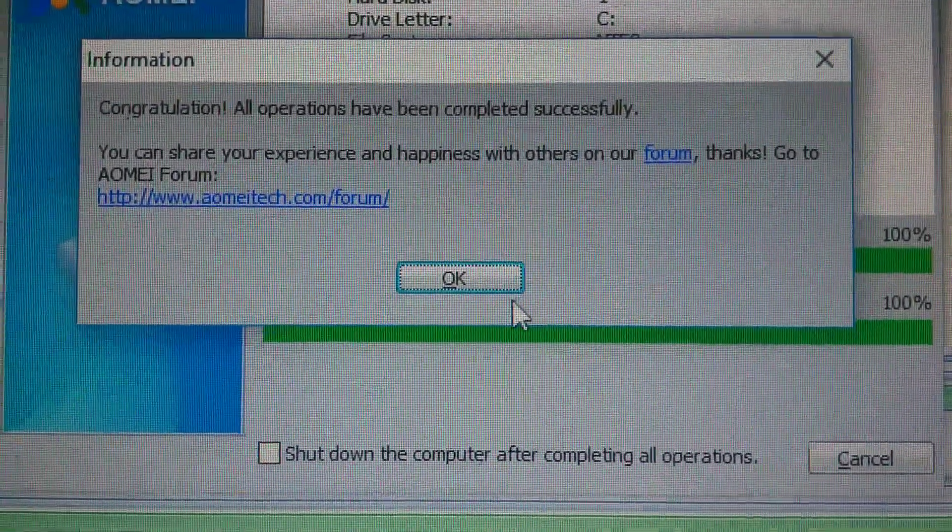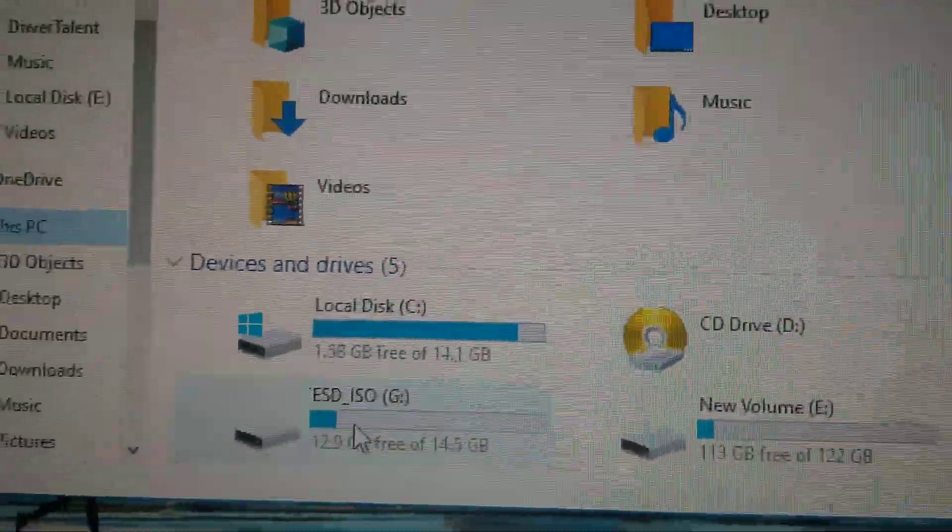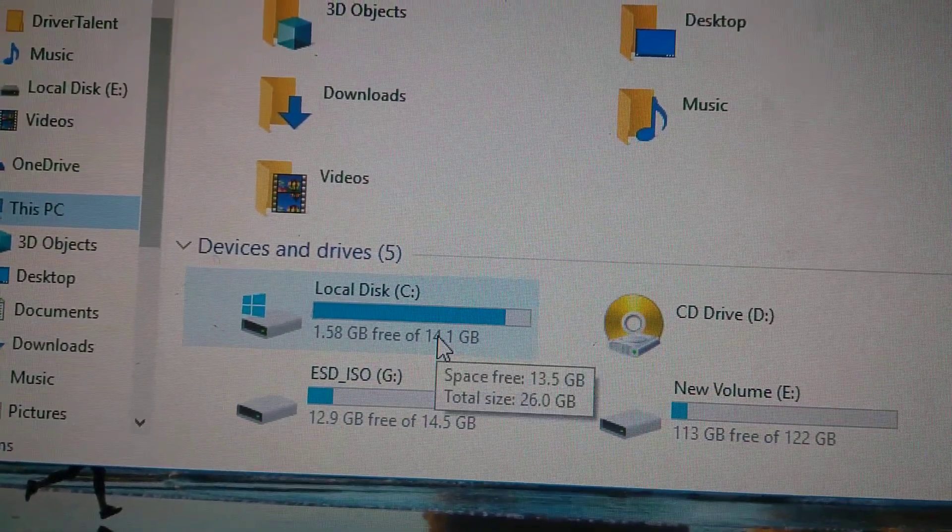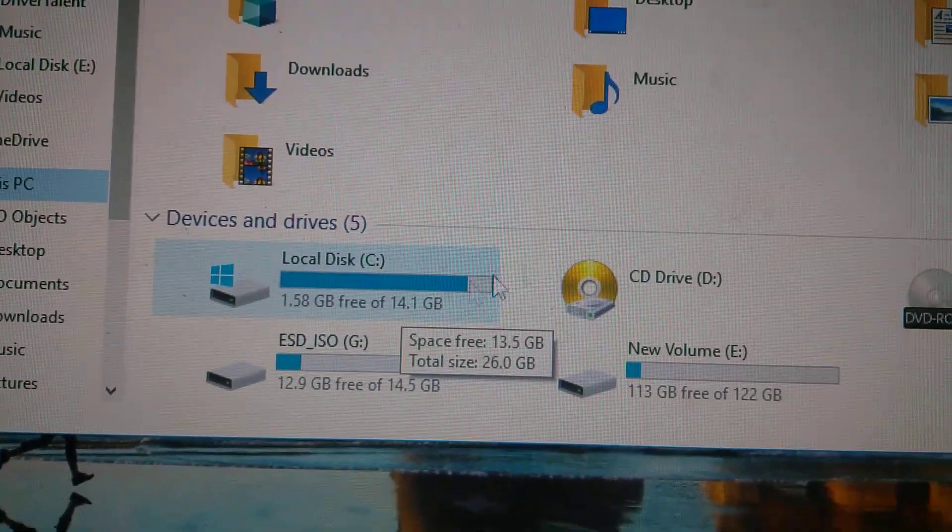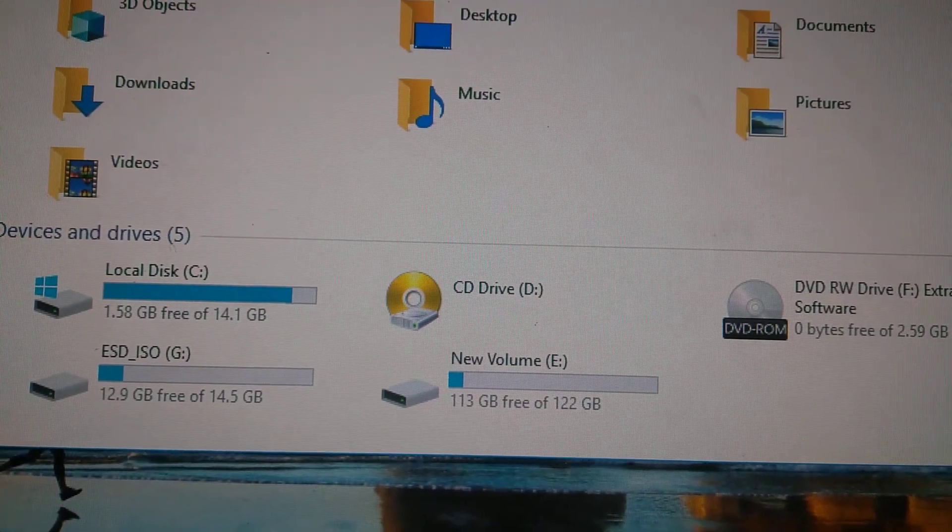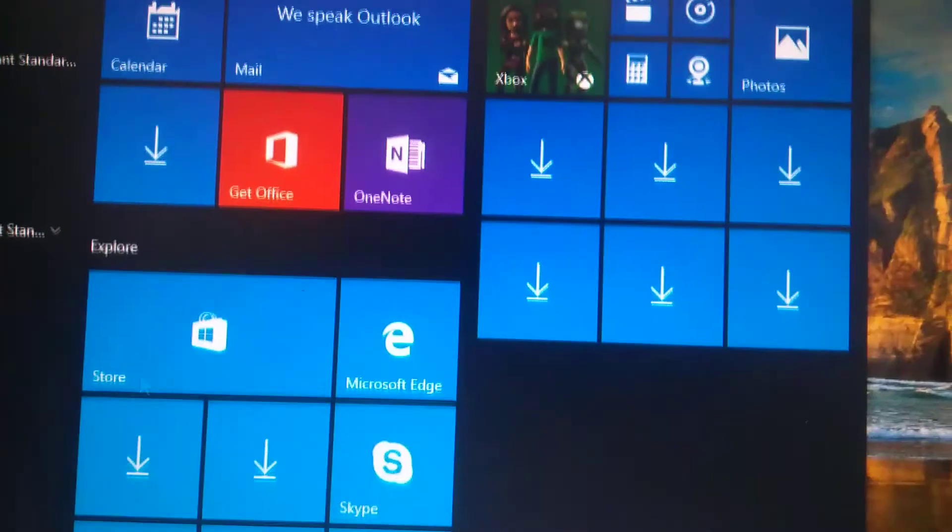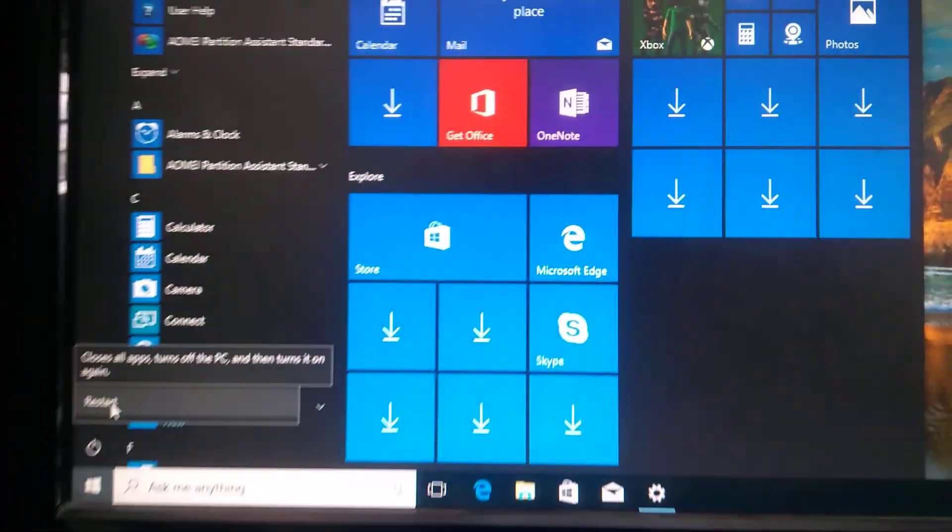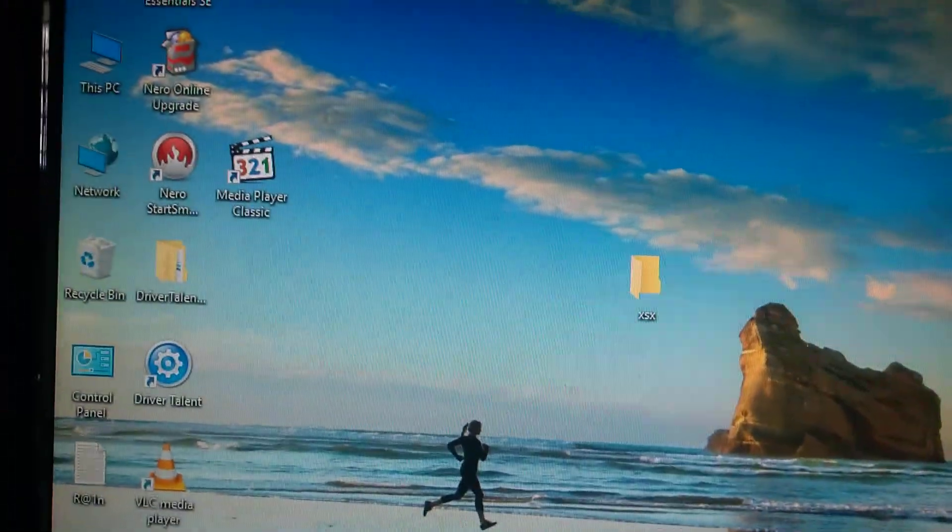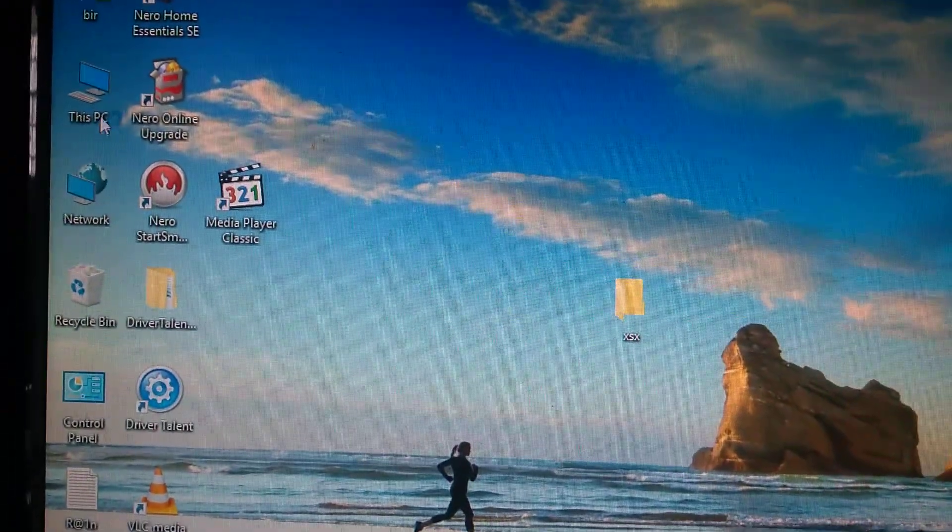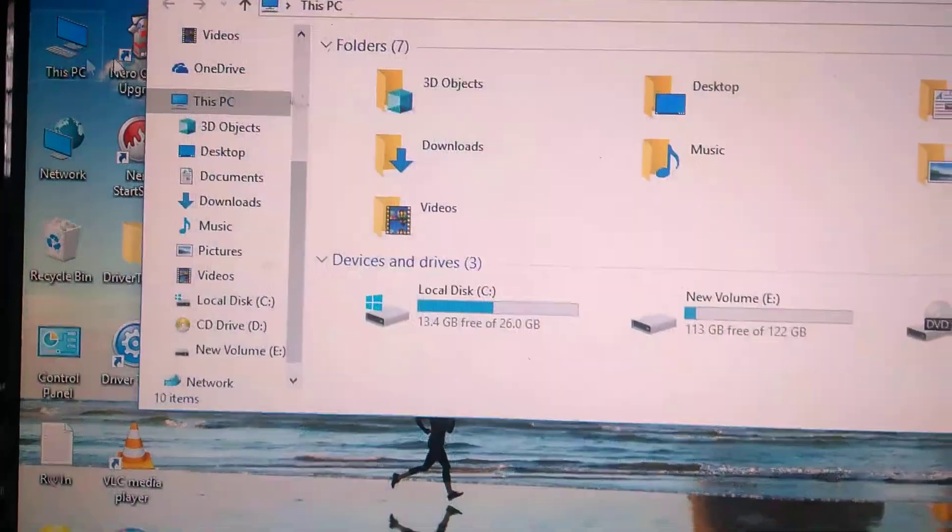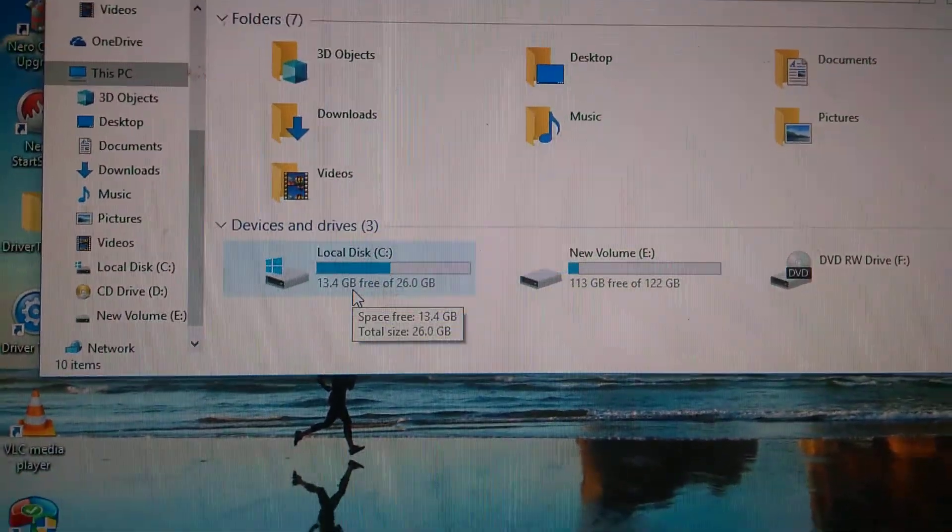So now you will get your C drive expanded. So now what I'll do is restart this computer first. We'll check whether the C drive has expanded or not. So we go to PC. This is now expanded. So now we can install lots of programs.